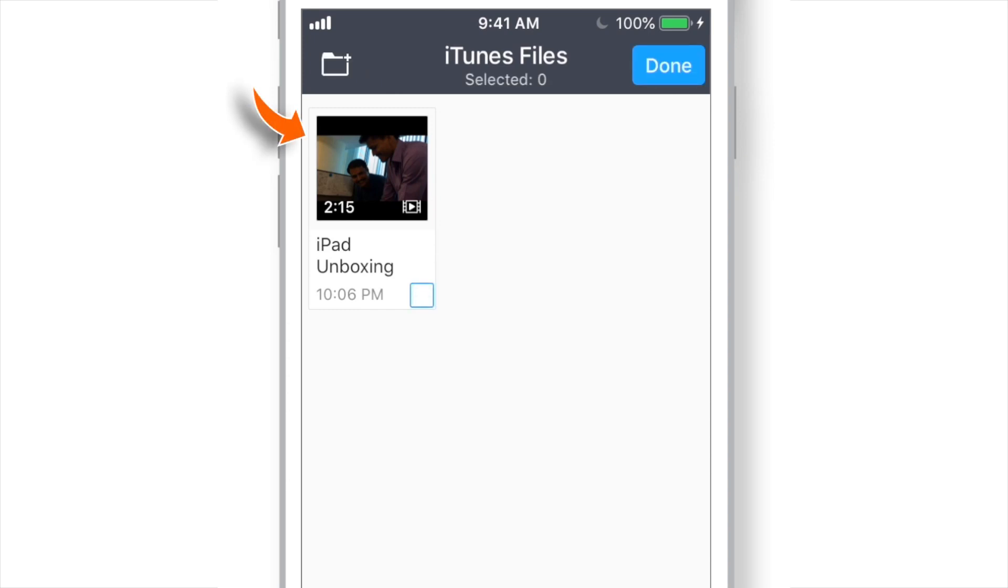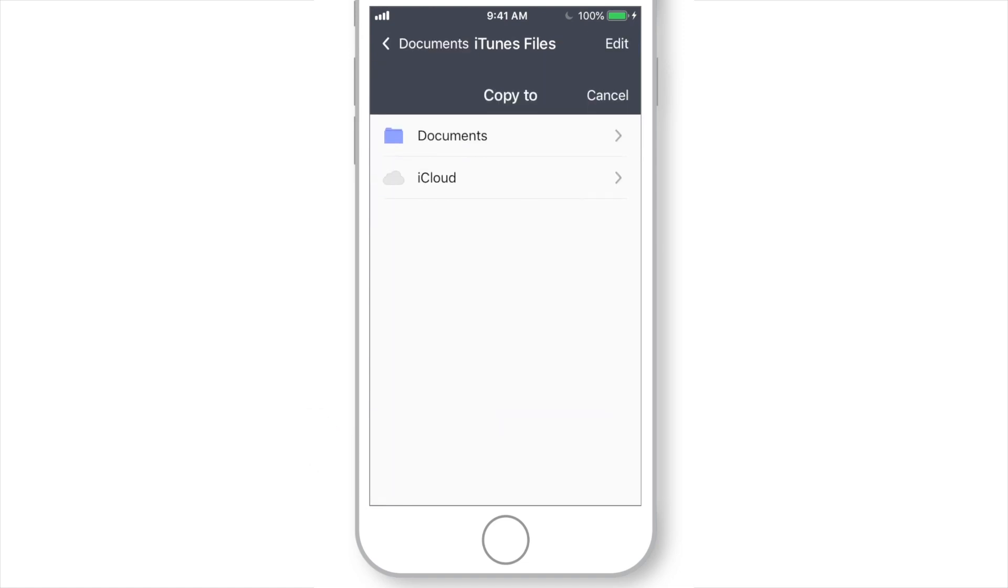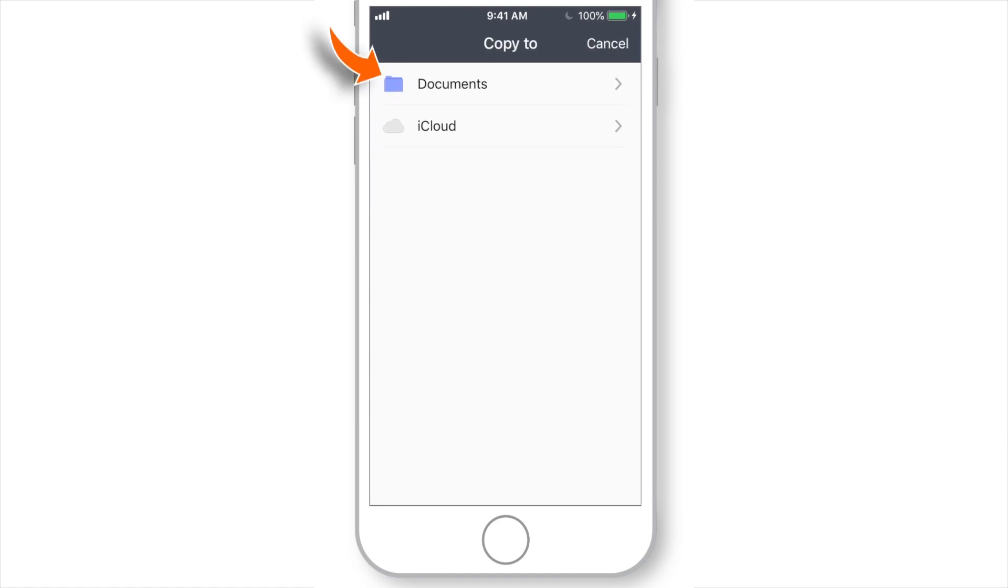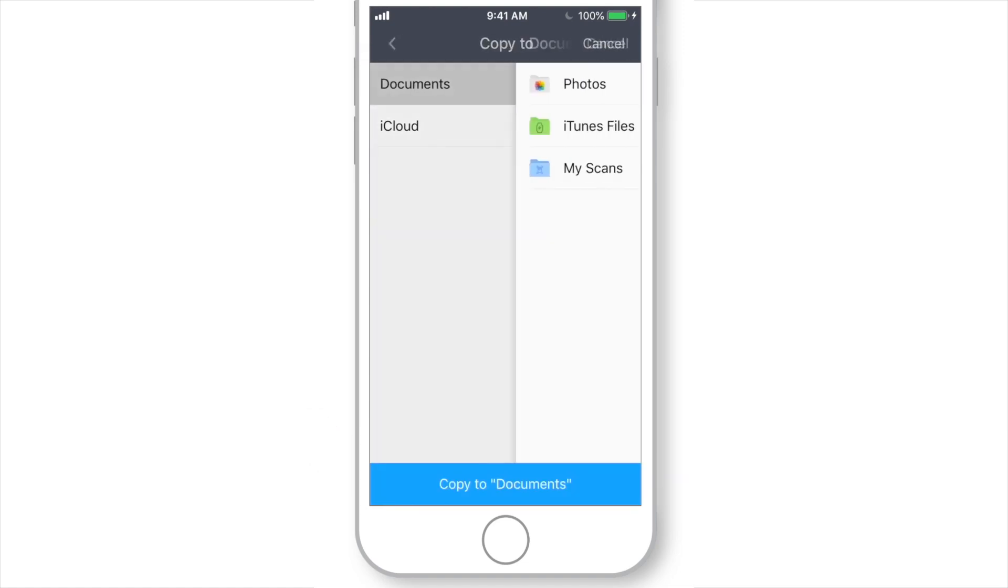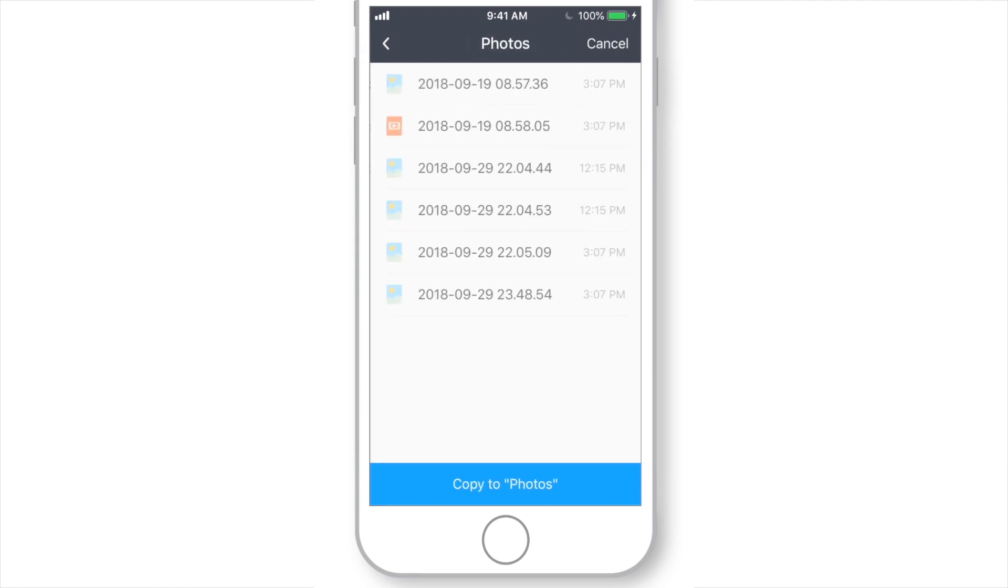Select Video. Hit Copy on the bottom left corner. Select Documents. Select Photos. And hit Copy to Photos.